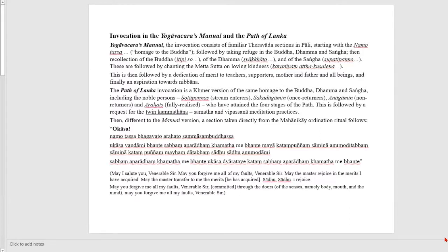The Yogavacara's Manual starts off with something we're all familiar with: it is a recollection of the Buddha — Namo tassa — taking refuge, iti piso, svagata, sabbattha vandana — and then followed by chanting the Metta Sutta, loving kindness. That's exactly, more or less, what we've been doing in a very natural way over many many years. Most of our practices start in that way.